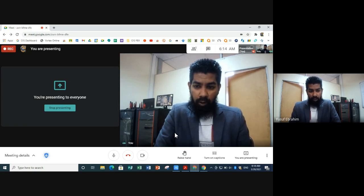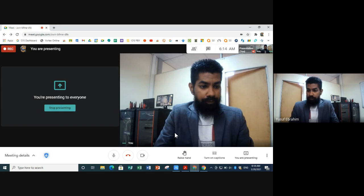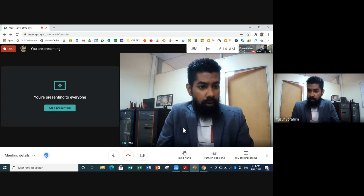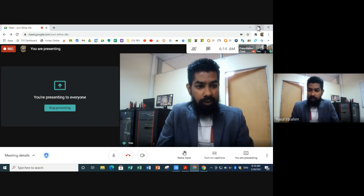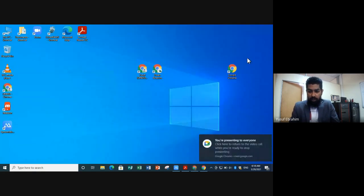My name is Yusuf Ibrahim, IT Manager of Orient Islamic School. Today I'm going to provide you with training on how to use your Orient School account — which was emailed to your parents — to connect to our educators for live lessons as well as online work. Let's get into it.